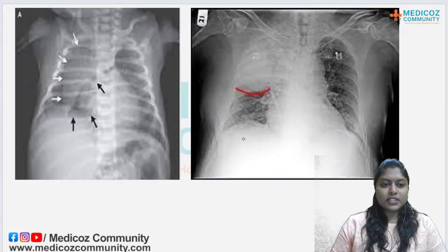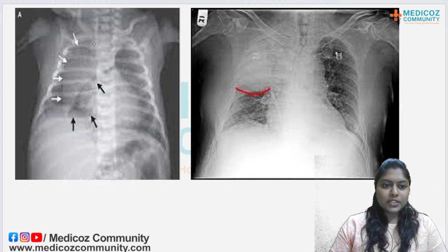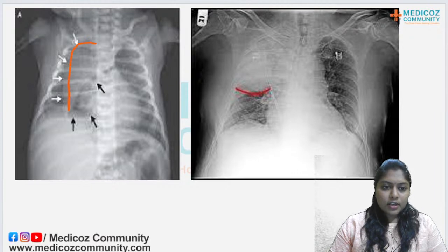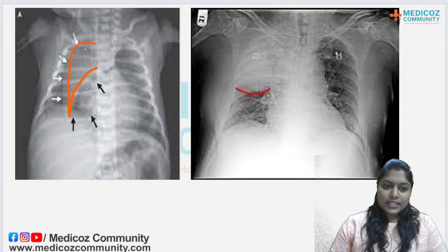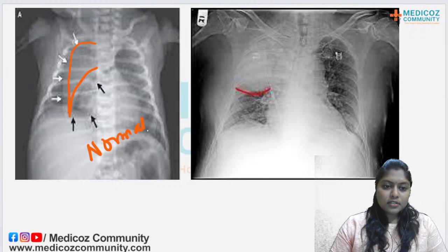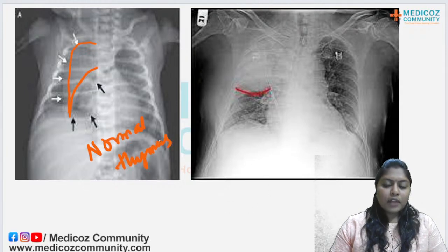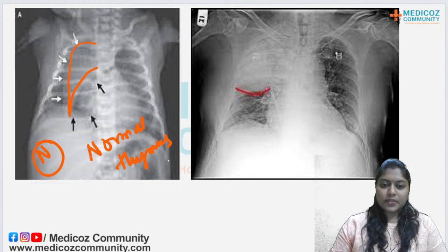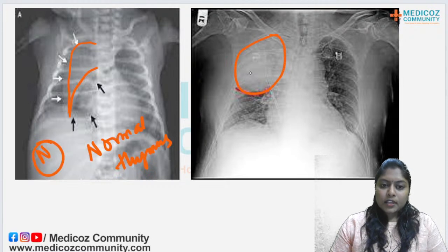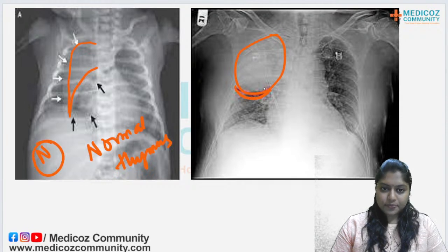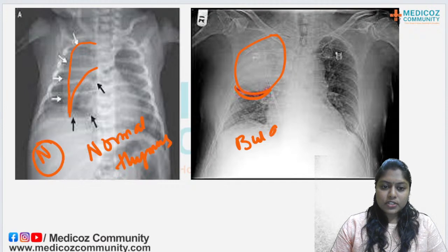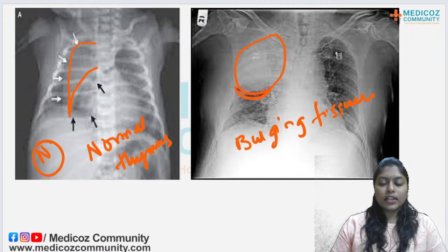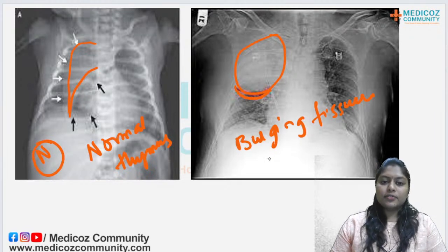Discussing the other options: a neonatal X-ray showing a sail sign represents normal thymus — the Spinnaker sail sign — and should not be confused with pathology. In an adult frontal chest X-ray, radio-opacity in the right upper zone with consolidation causing pressure on the adjacent fissure is Klebsiella pneumonia showing the bulging fissure sign. Although classical for Klebsiella pneumonia, it can also occur in any space-occupying lesion.